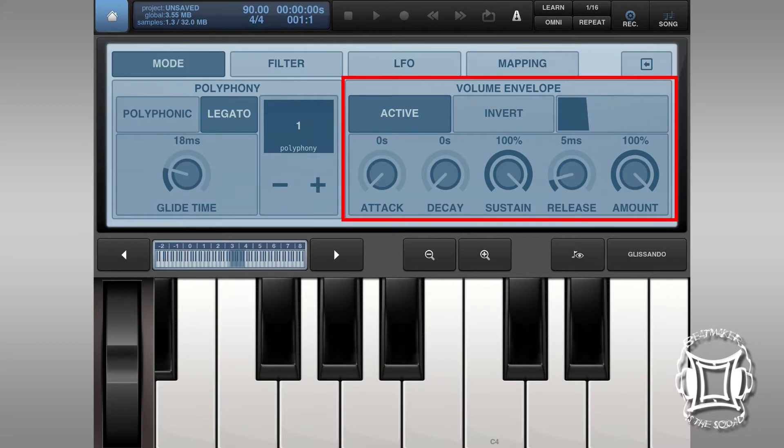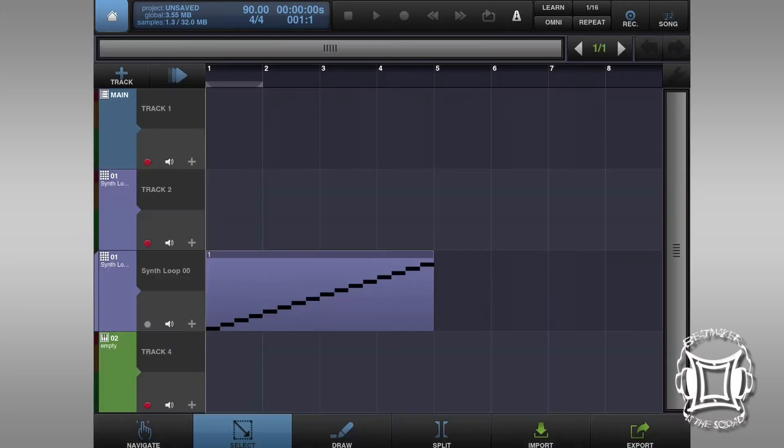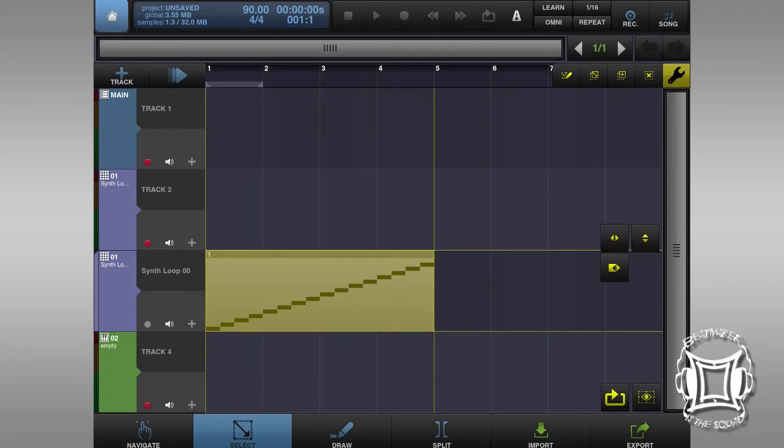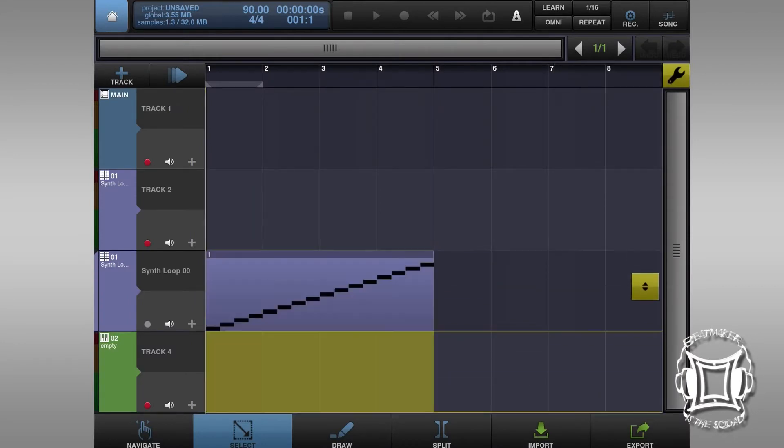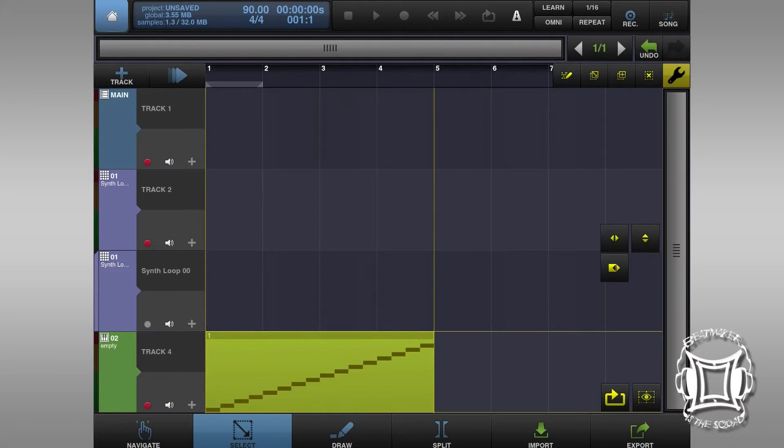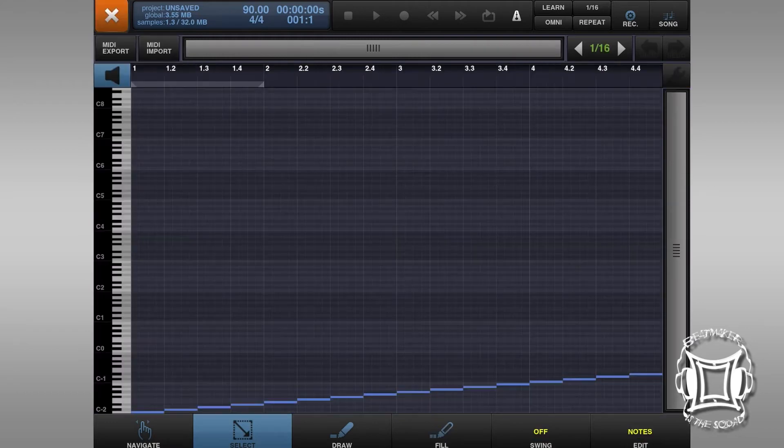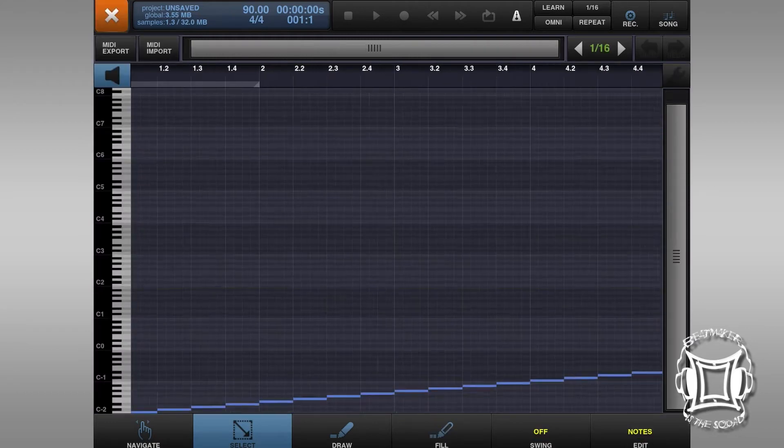Also, I'm going to take the volume envelope and drop the release to about 2 milliseconds. So that way, when I lift my finger off the key, it doesn't just stop immediately and cause a click. Now, I created a MIDI track when I chopped the sample before and I just re-imported it.